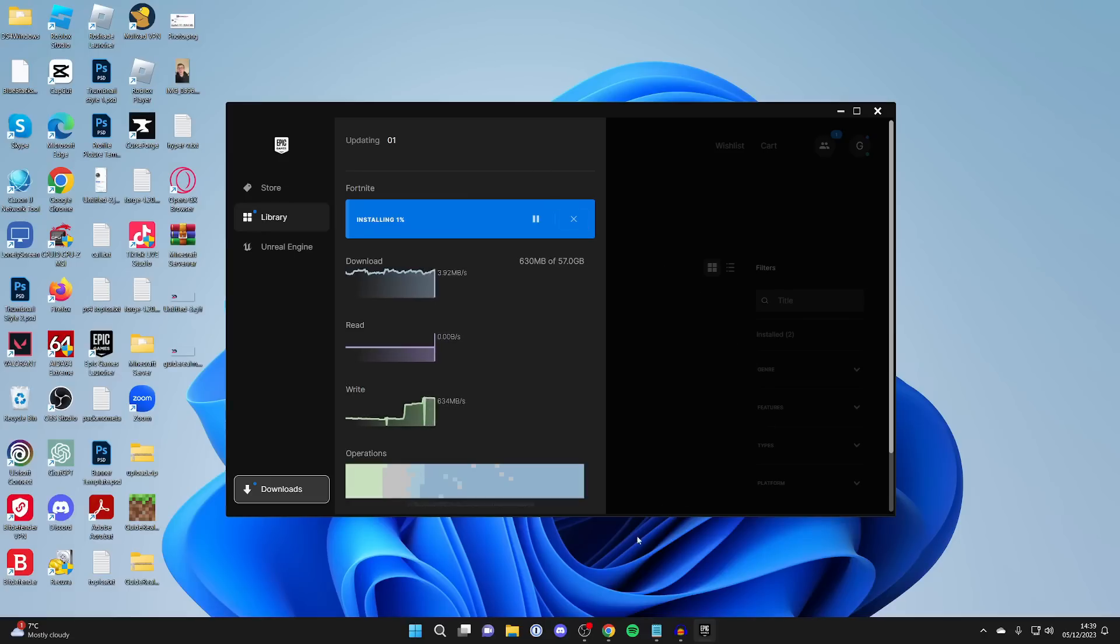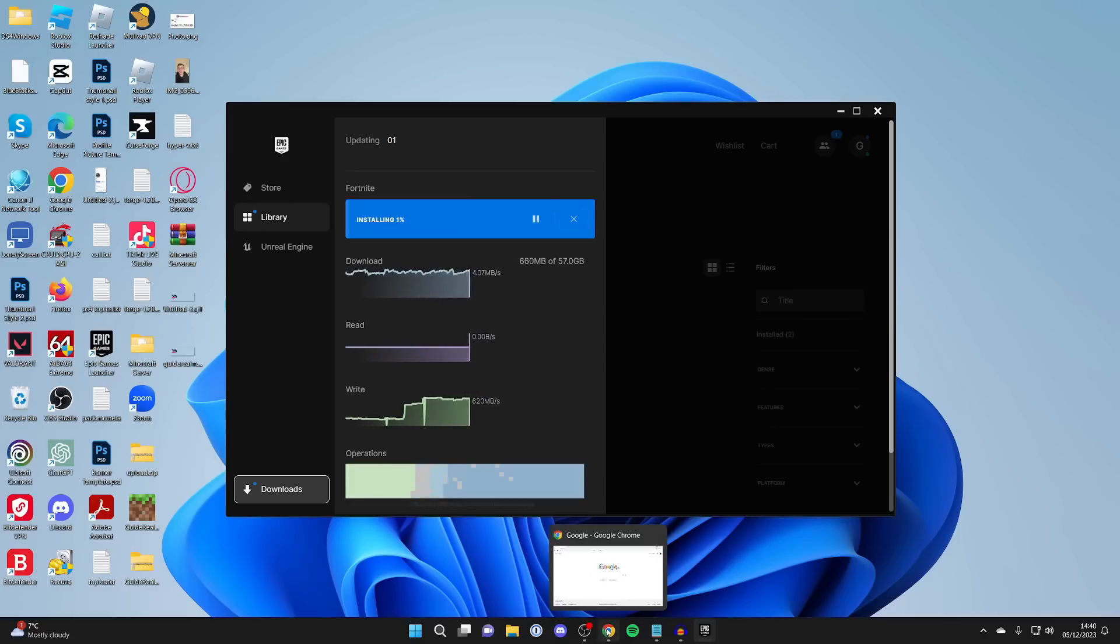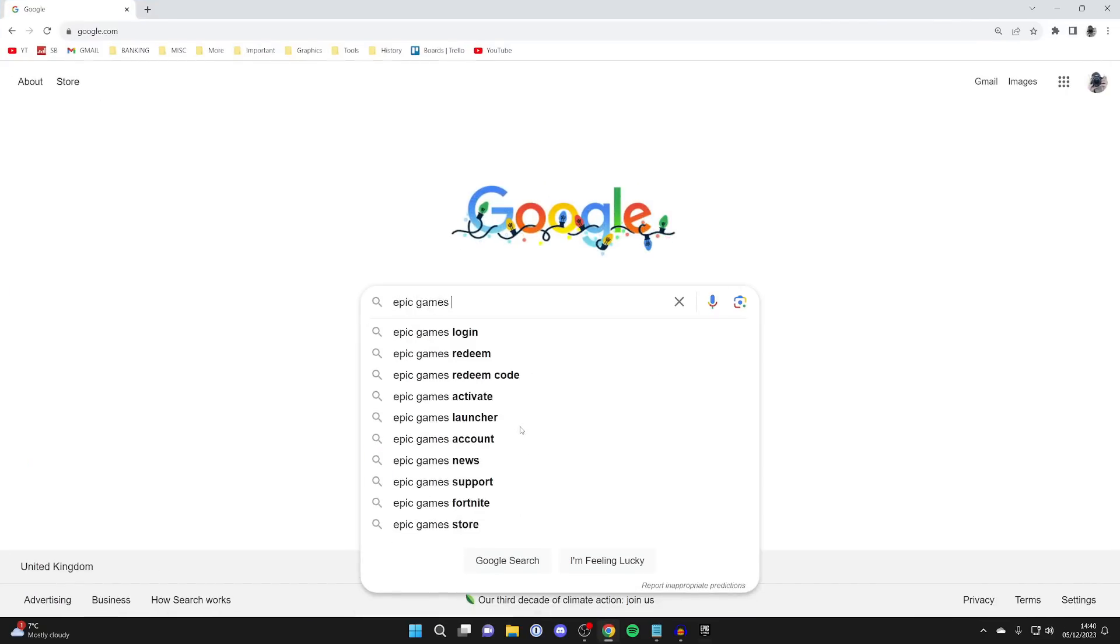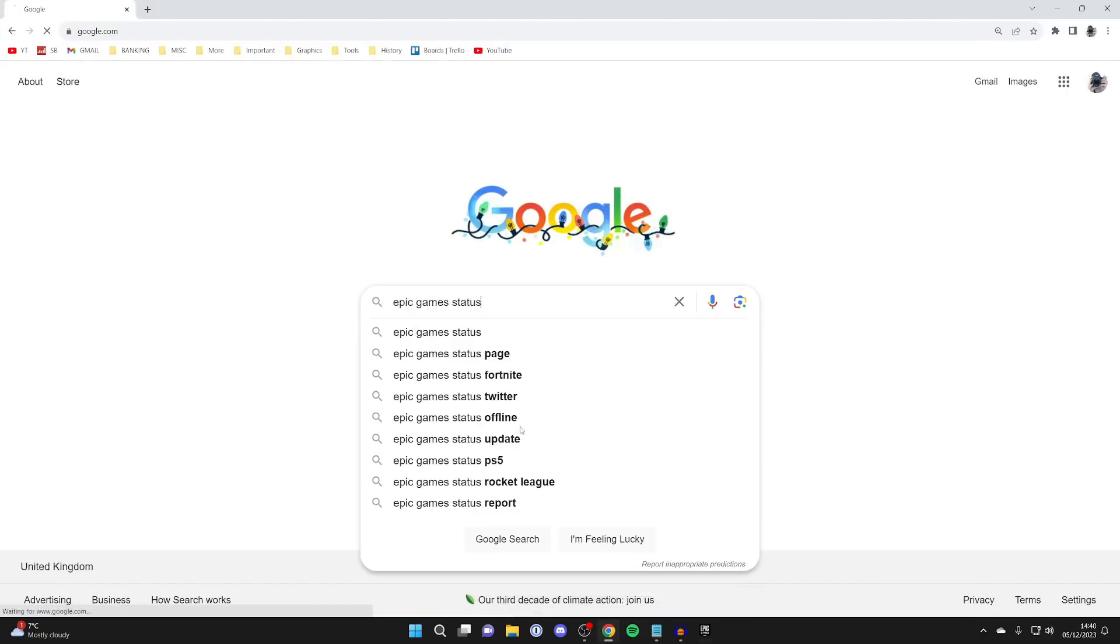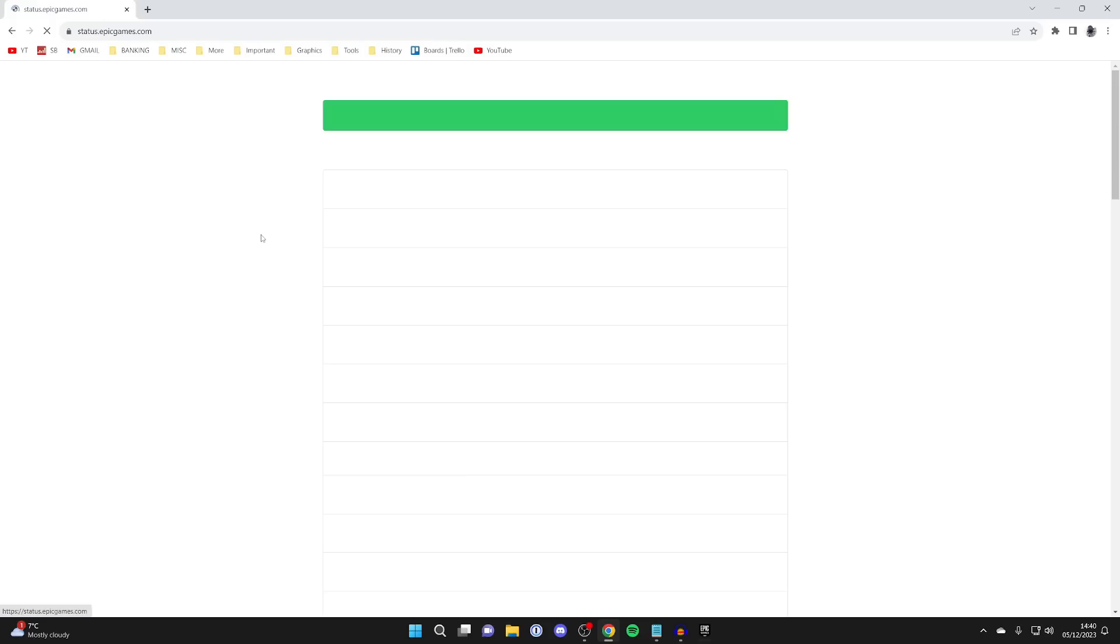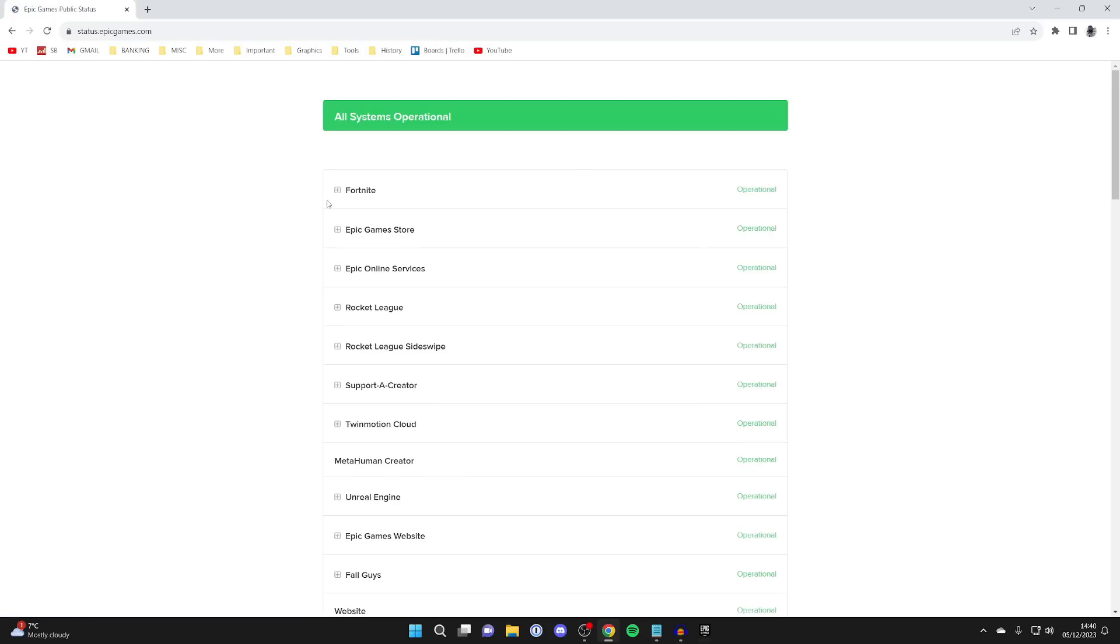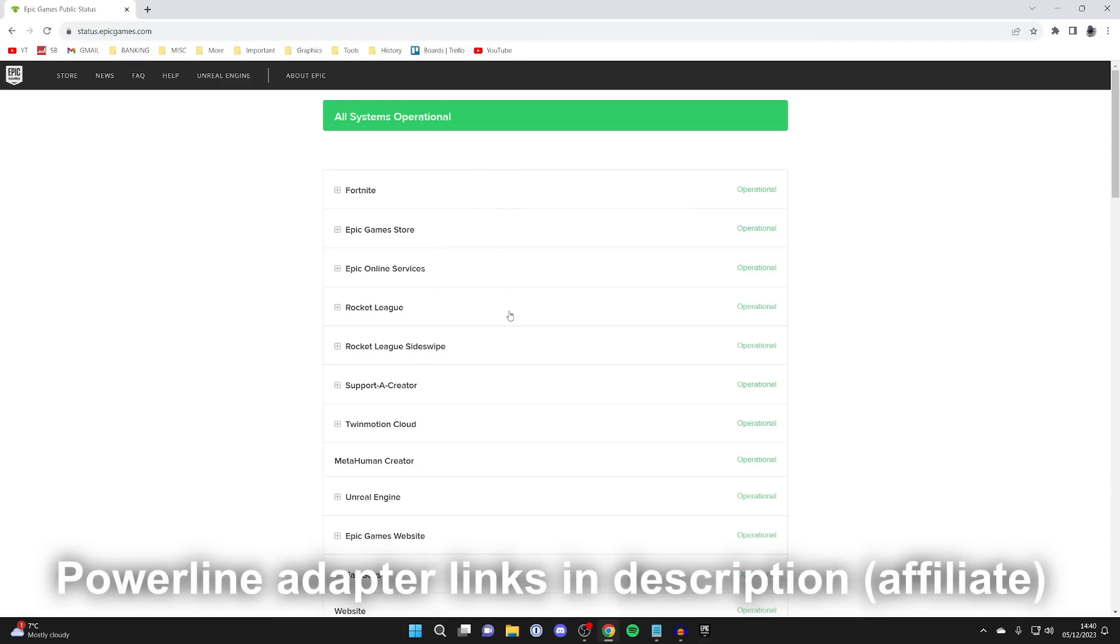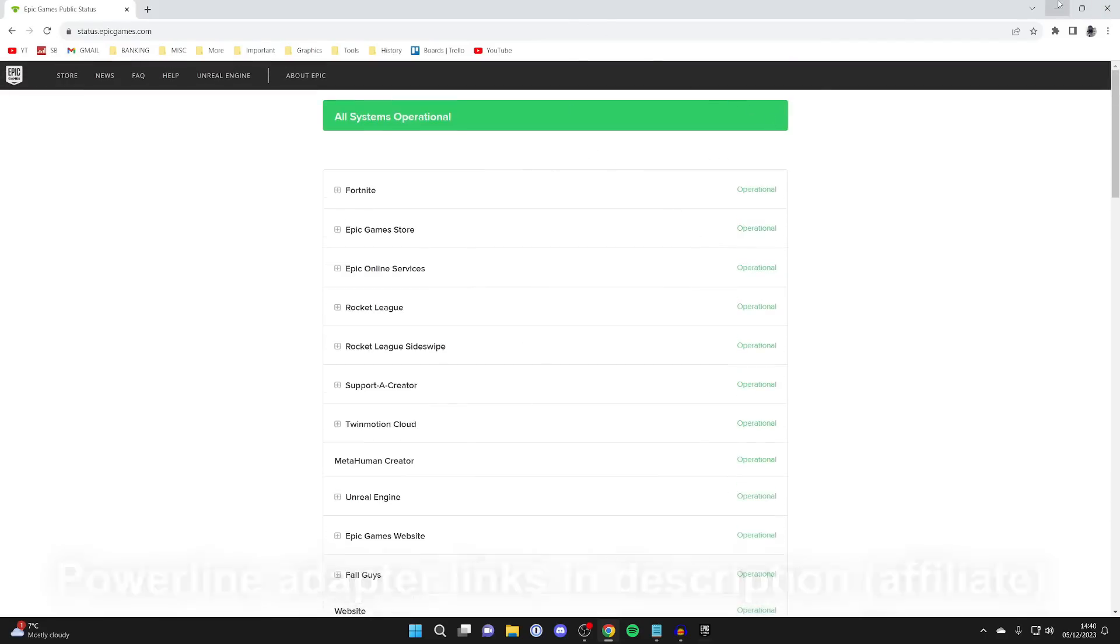First of all, you want to go and check the Epic Games current status, because if there's some sort of downtime or problem, then that's going to be the reason why it's slow. Go to a search engine and type in Epic Games status, then come here to status.epicgames.com. As you can see at the top, it says all systems operational, which is fine. However, if there's something down here, then that could be causing the slower download speed.